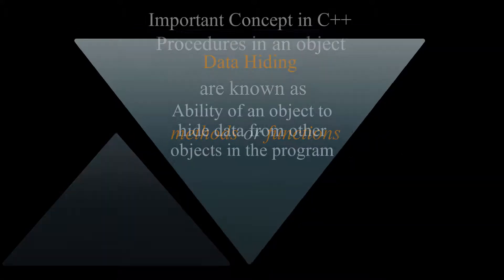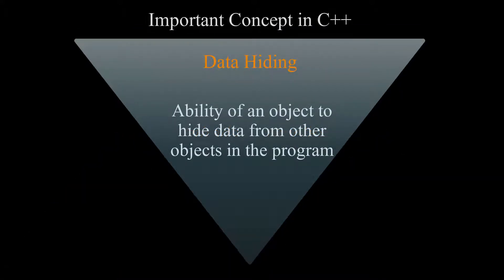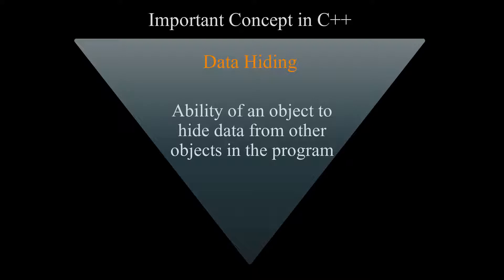Data hiding is an important concept in C++. It is the ability of an object to hide data from other objects in the program, because only an object's method should be able to directly manipulate its data.